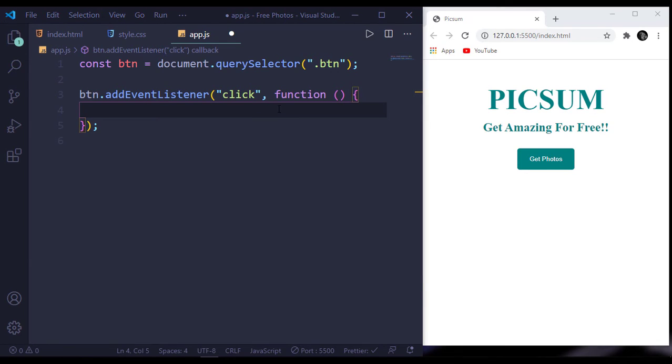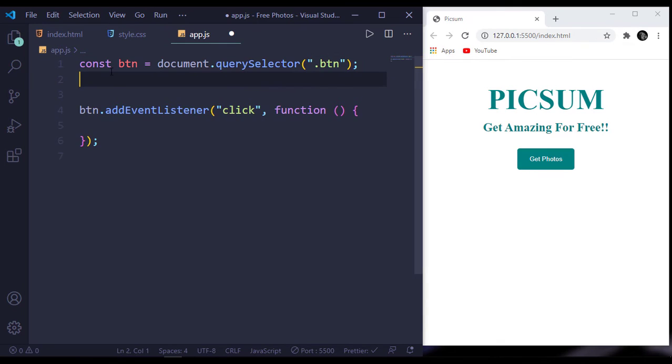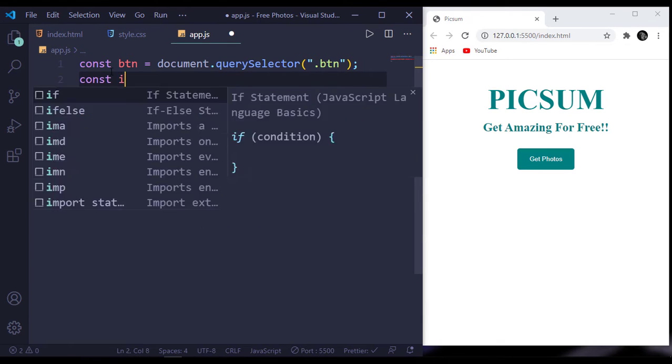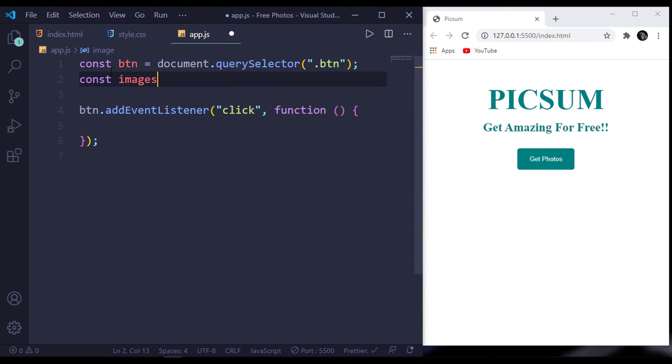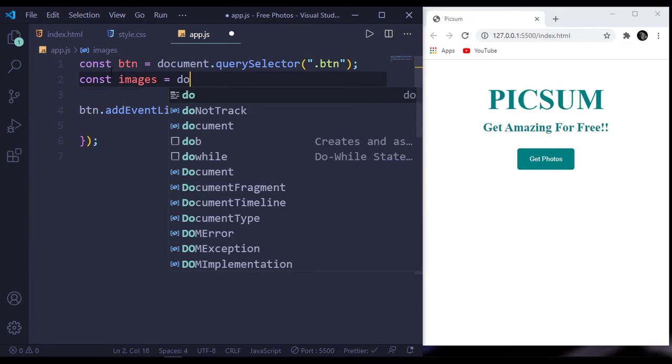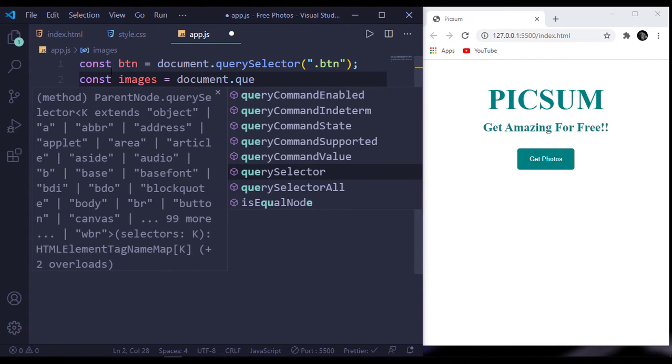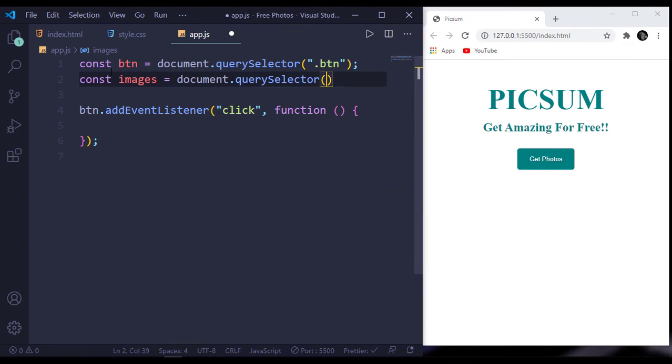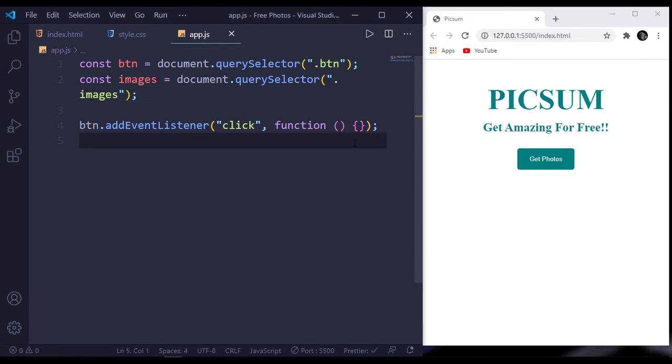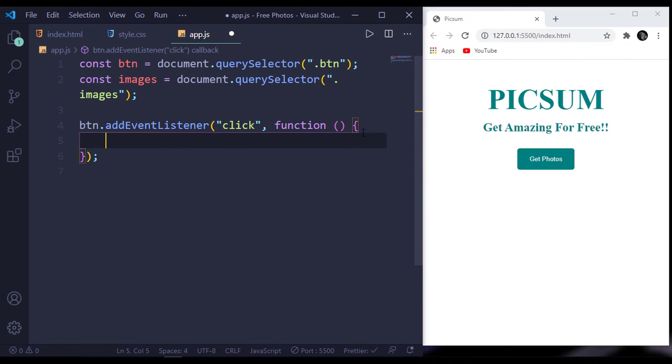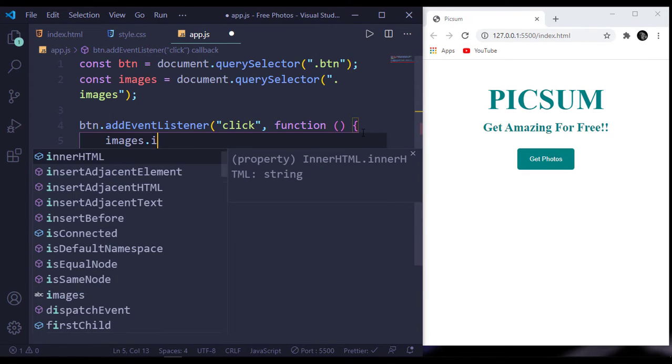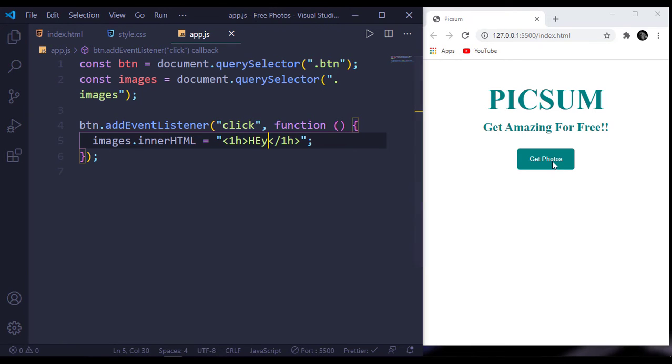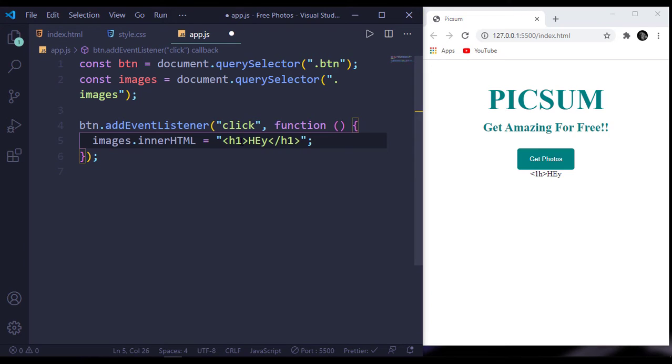On clicking this button, we have to generate images here. I will create a const for images - document.querySelector images. Inside our function, images.innerHTML equals, let's say for now, h1 with 'hey.' When I click it, we get 'hey.' This should be h1.